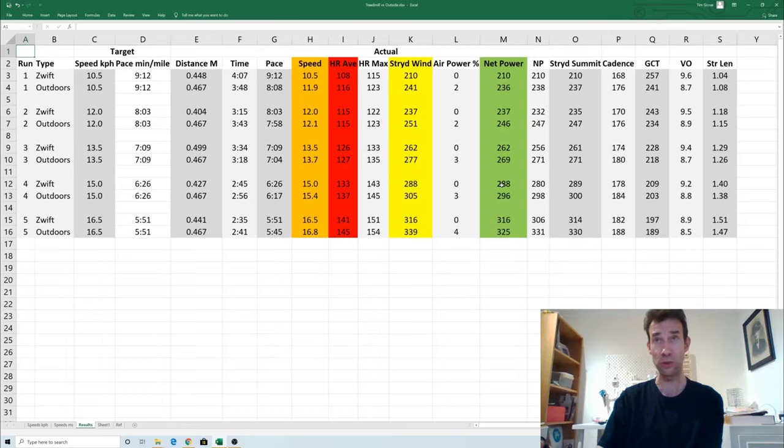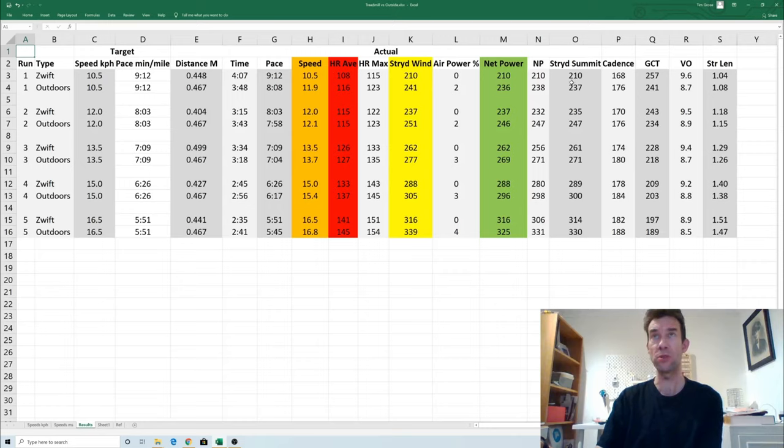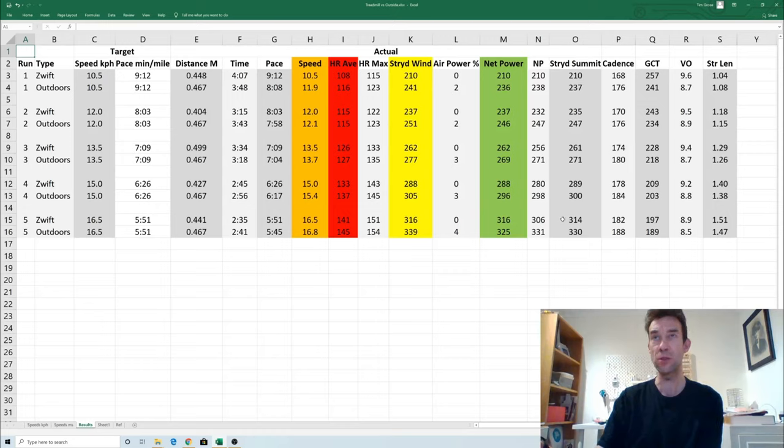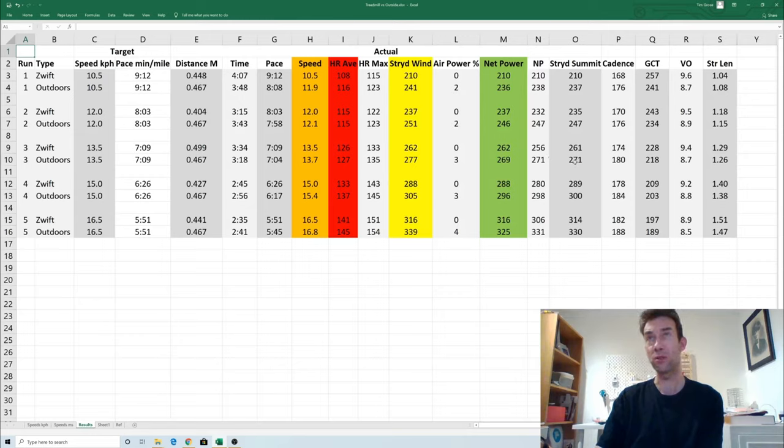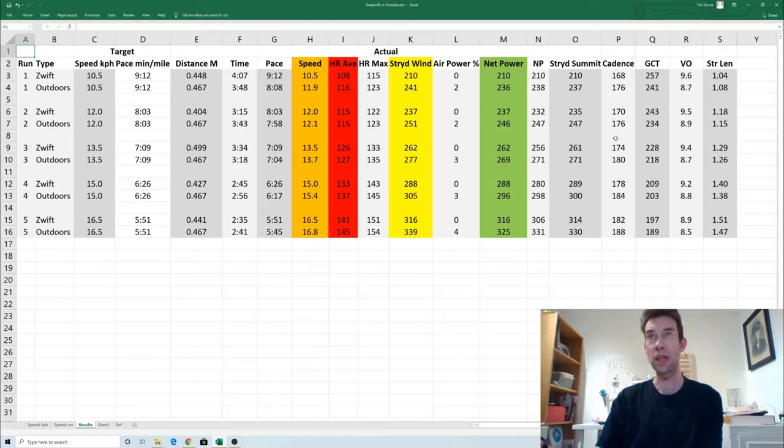I did also use the Stryd Summit, the oldest version of the Stryd with no wind detection. But if you look closely between the green section there and the net power and the Stryd Summit, those figures are almost identical, which is reassuring to show that both of those, both taking out the air power on a different Stryd, give the same values.